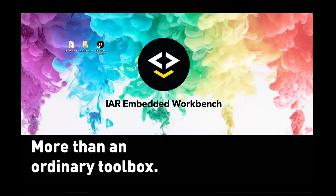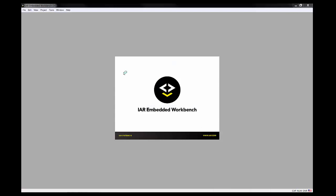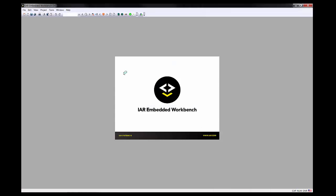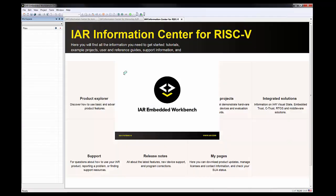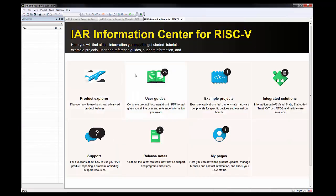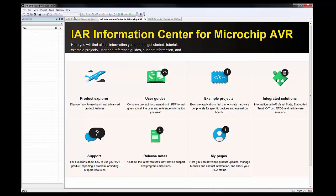To use it, it's very simple. If I open the IAR Embedded Workbench that you might already be familiar with, we have it for different architectures: RISC-V, AVR, ARM for example, and way more.